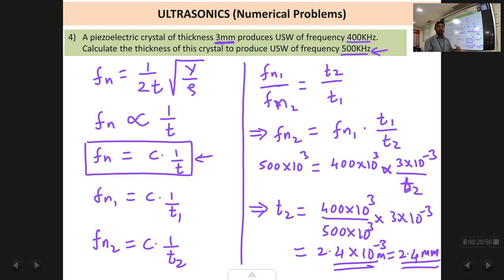Hope you have understood all these problems. With this we completely end this chapter on ultrasonics, including the numerical problems. Thank you.